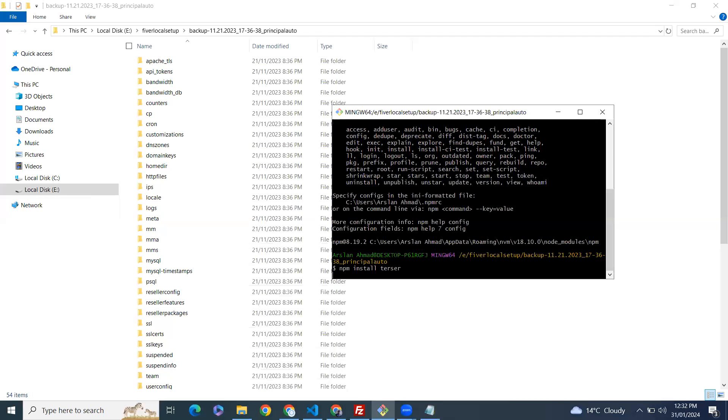It will install and then take a little time according to your internet speed.